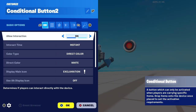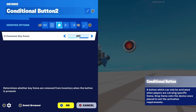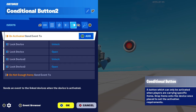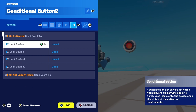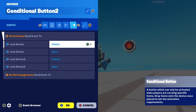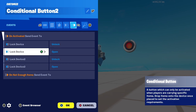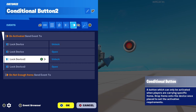Here's the settings and I will also put everything into the end screen of this video. On activate it with the conditional button, it will send the event to lock device on activation. So unlock, open, unlock, open.